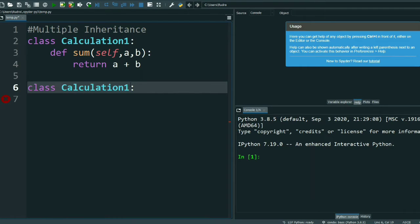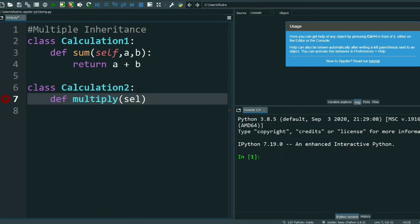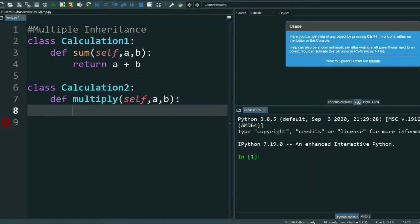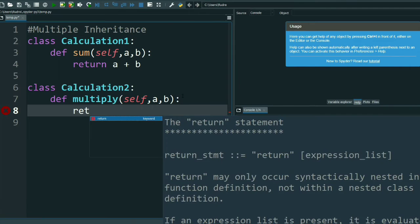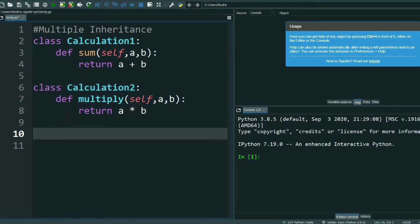Now I will create another base class — Calculation Two. I add another method called multiply(self, a, b). These are my two base classes. I return a multiplied by b, so I am doing a multiplication.